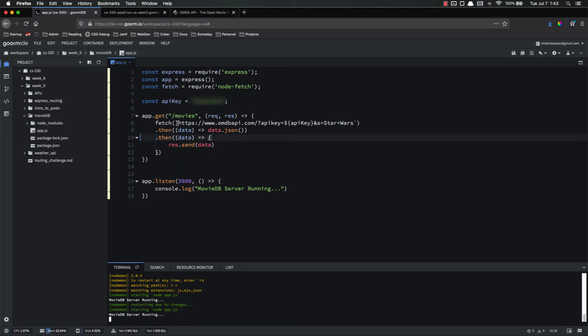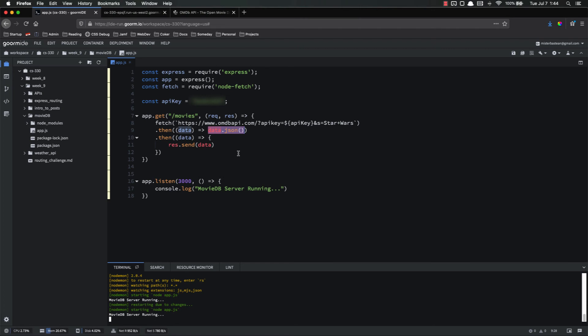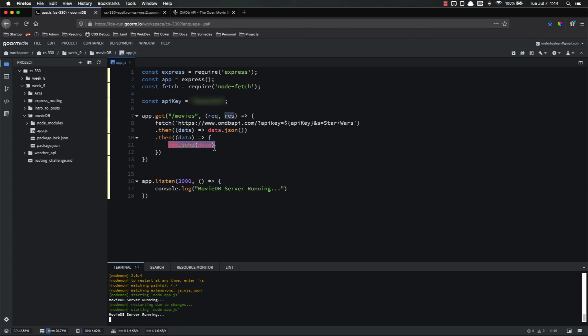So what's happening here is we're making the API call. We are then taking that return data and turning it into JSON, kind of processing it as JSON to turn it into a JavaScript object. And then we are taking that data and res.sending that data.